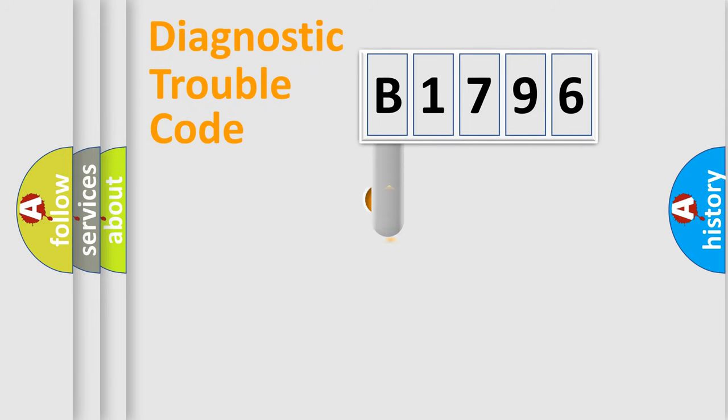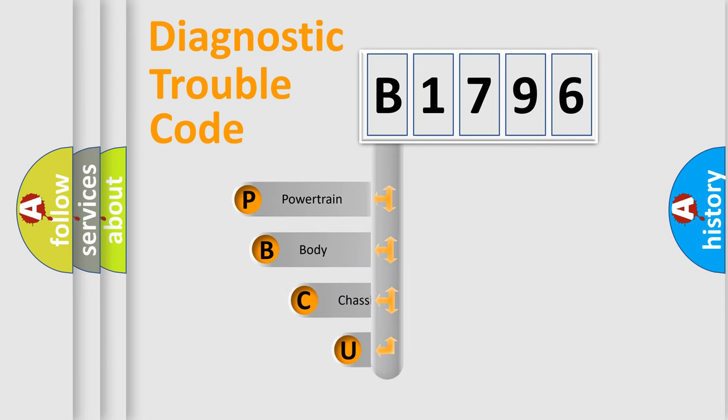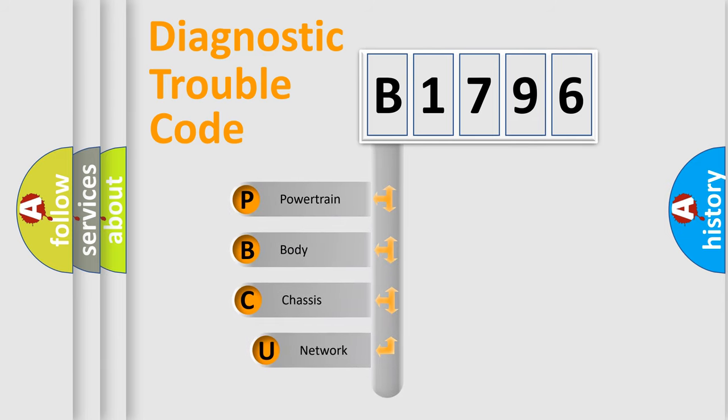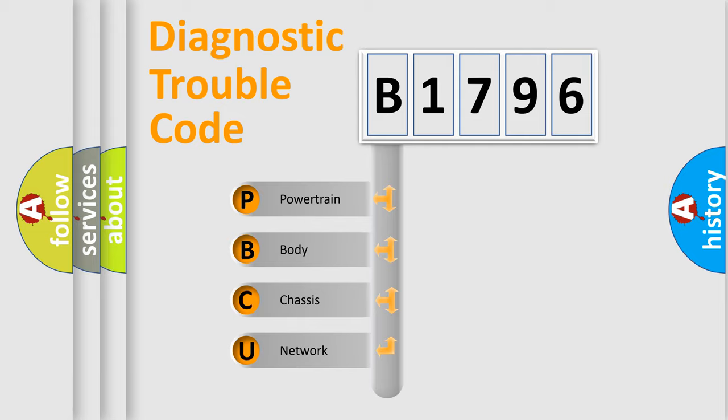First, let's look at the history of diagnostic fault code composition according to the OBD2 protocol, which is unified for all automakers since 2000. We divide the electric system of automobile into the four basic units.